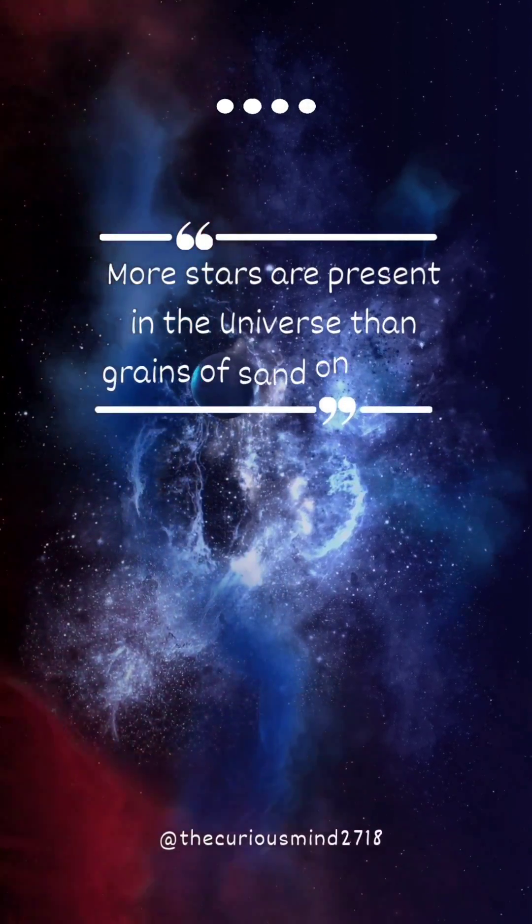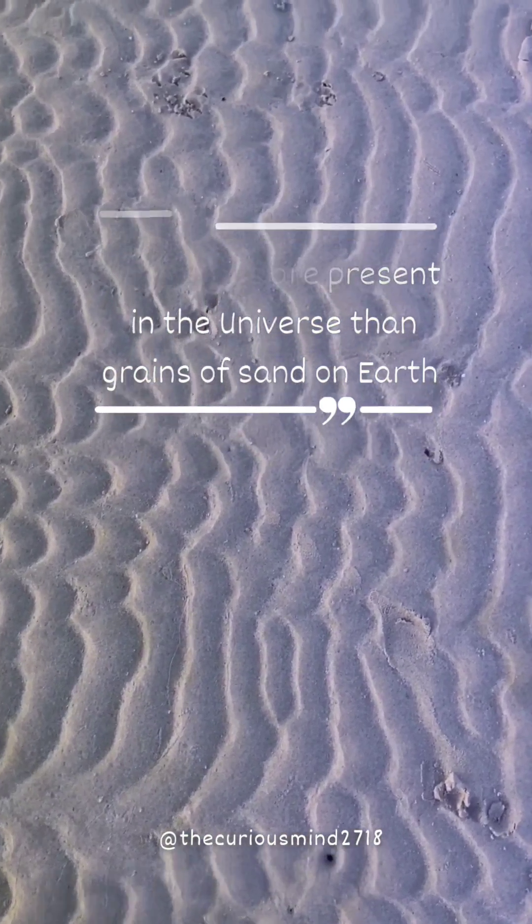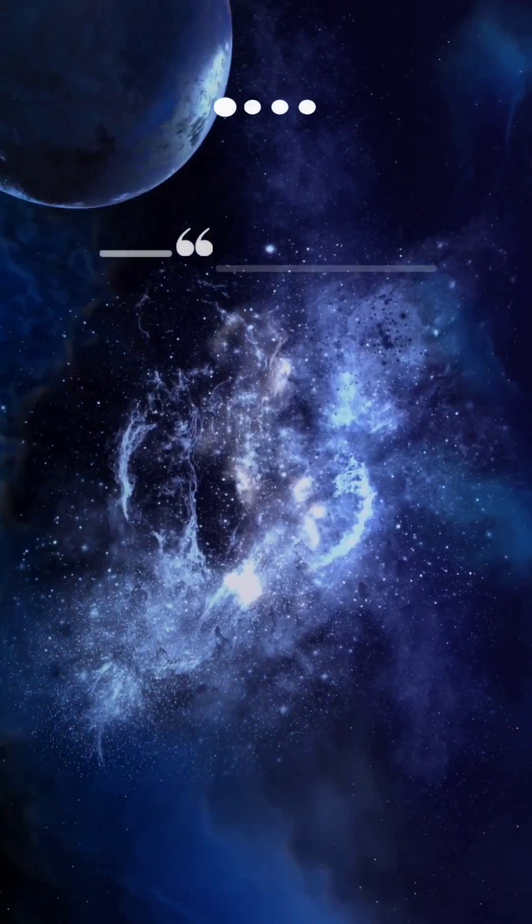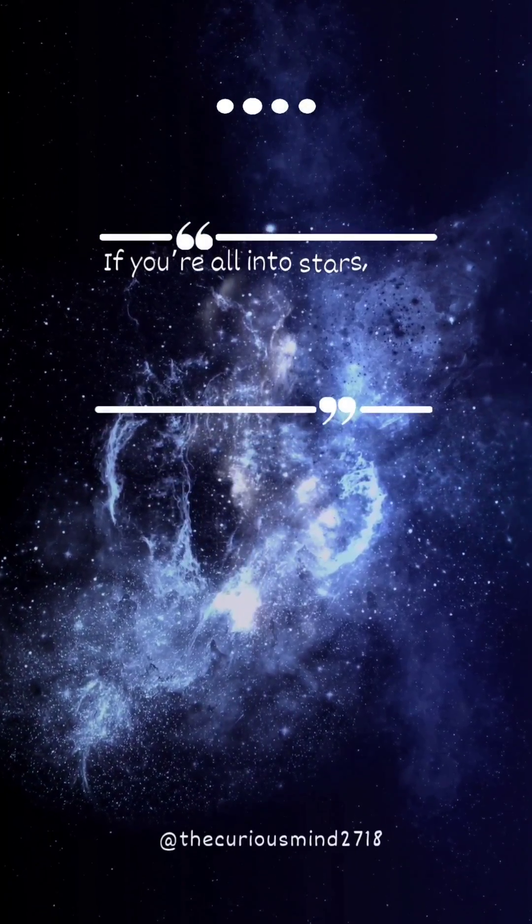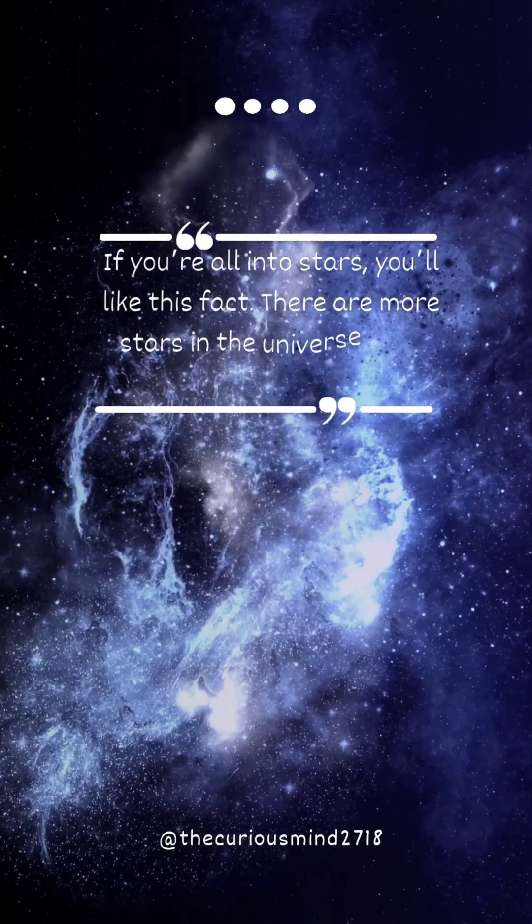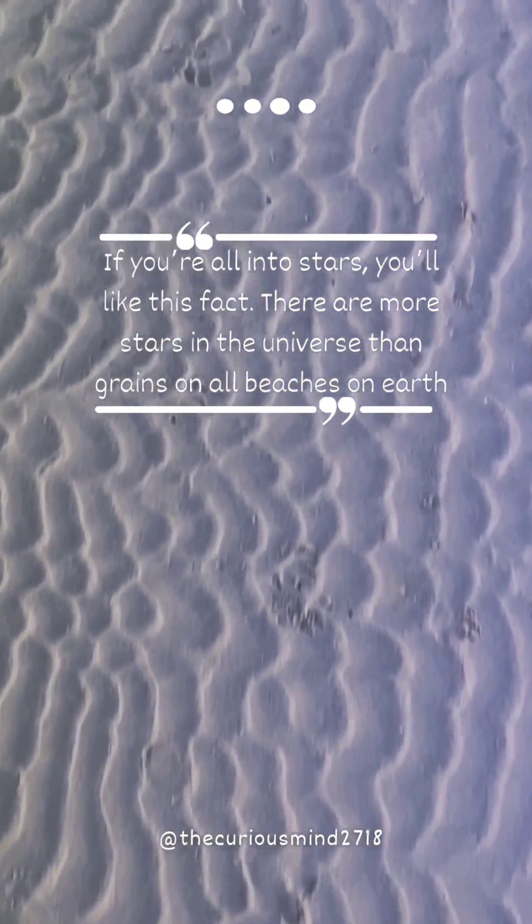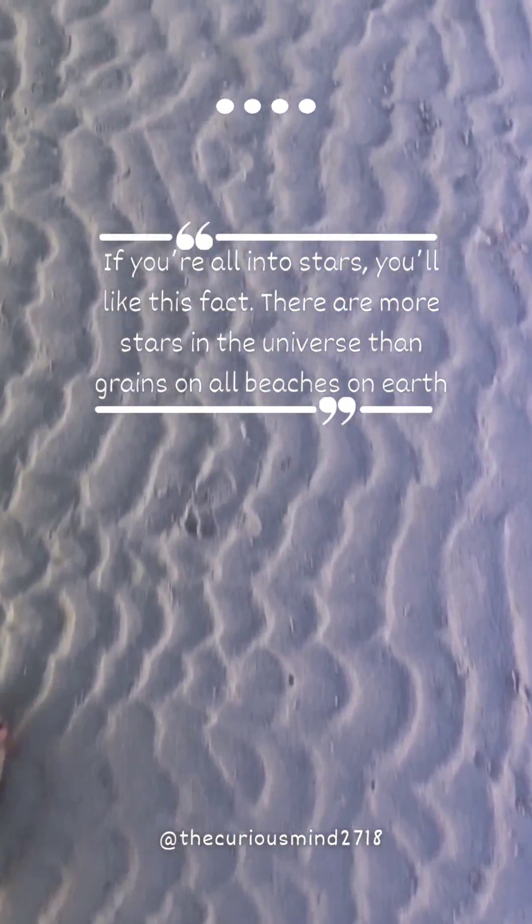More stars are present in the universe than grains of sand on Earth. If you are all into stars, you'll like this fact. There are more stars in the universe than grains on all beaches on Earth.